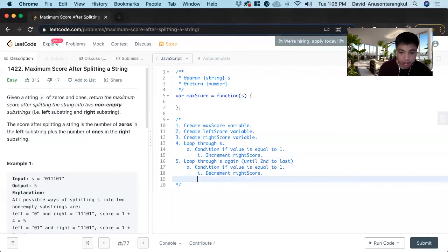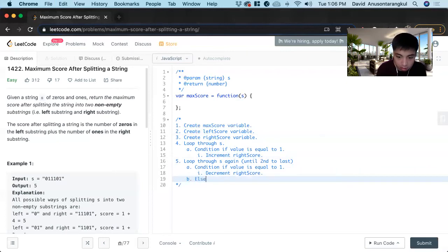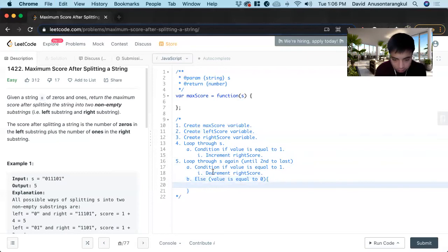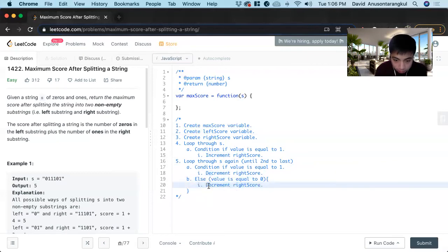And then else value is equal to zero. There's only two possible ones, so we don't need an else if. We increment the left score.